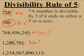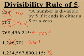Our last one: 1 trillion, 234,567,890,115 ends in a 5. So yes, this big number is also divisible by 5. Any number that ends in 5 or in 0 is divisible by 5.